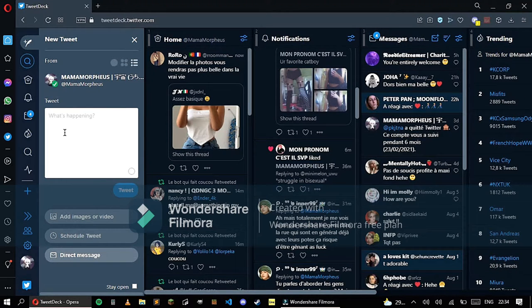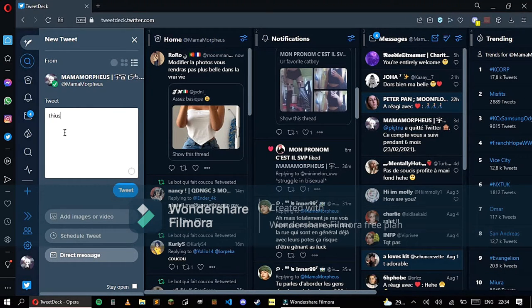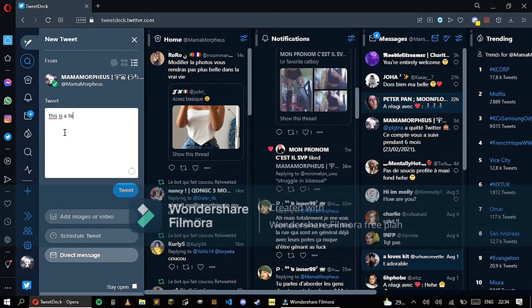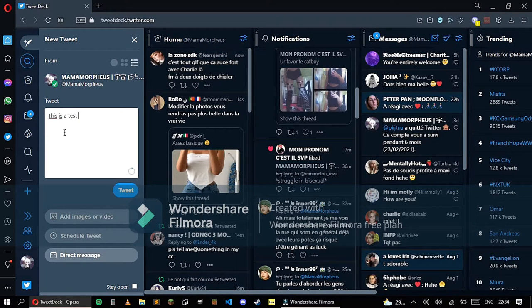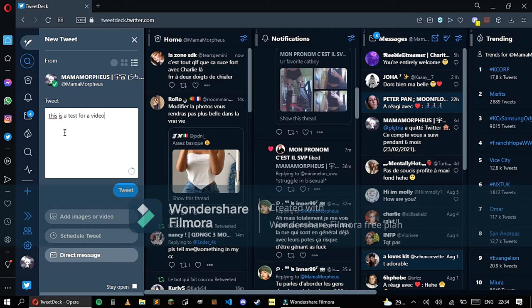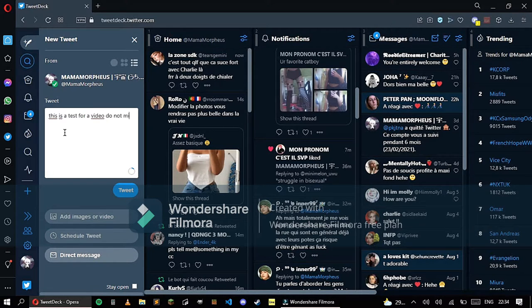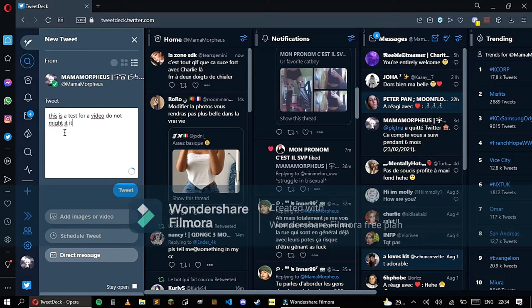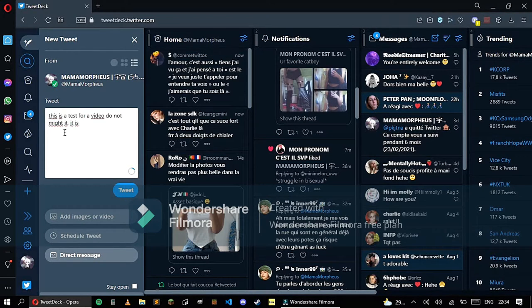To tweet something, you click where I'm clicking and you can tweet whatever you want. 'This is a test for a video. Do not mind it.' Oops, made a little mistake.